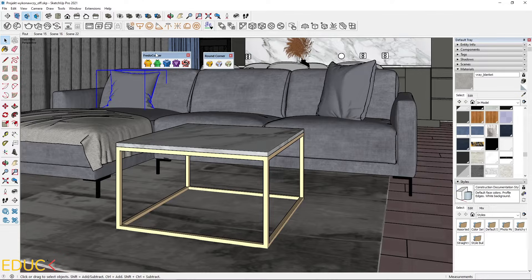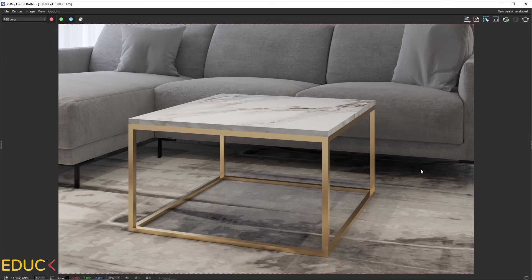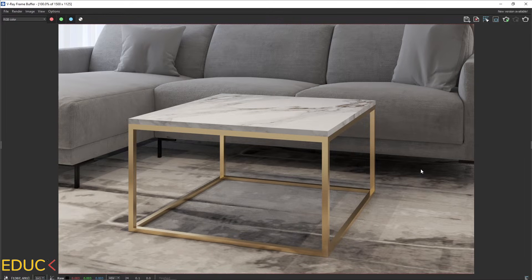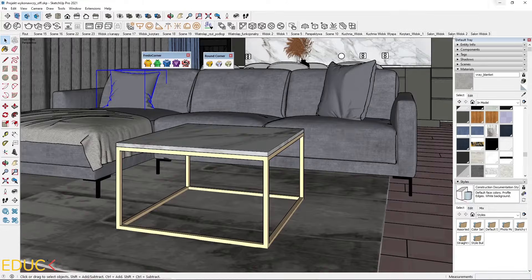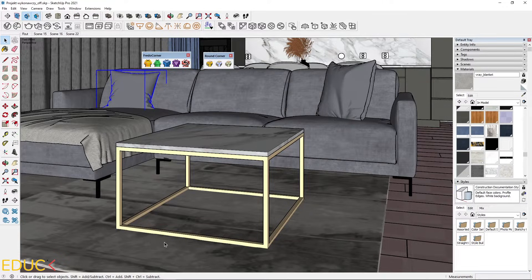This is my simple coffee table. Let's see how it looks like on the visualization. That's the visualization without the round corner and now I will create round corners for this coffee table.